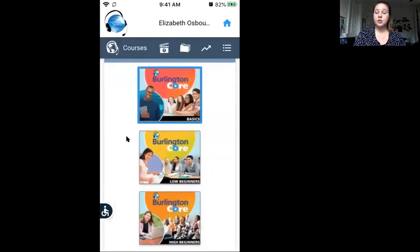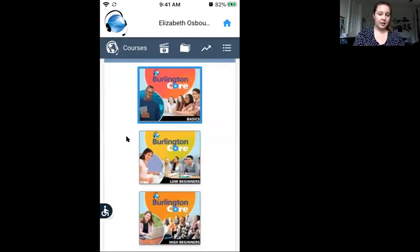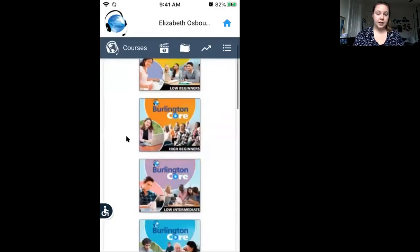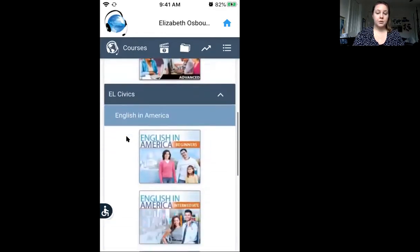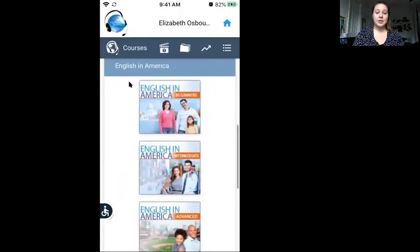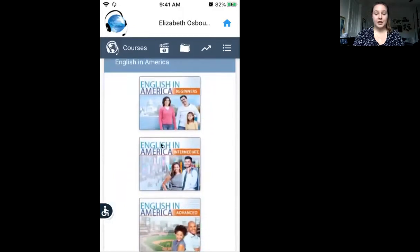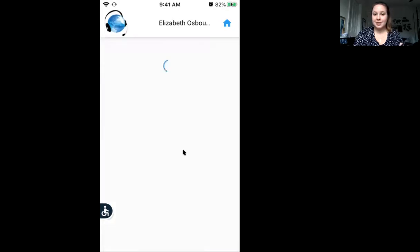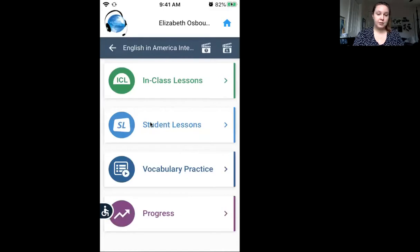This shows you all the possible courses. Today we are looking at English in America, so scroll down to where it says English in America. We are looking at the intermediate level, so click on intermediate. Then you will see where it says student lessons — click on student lessons.